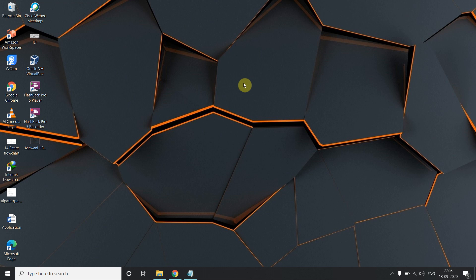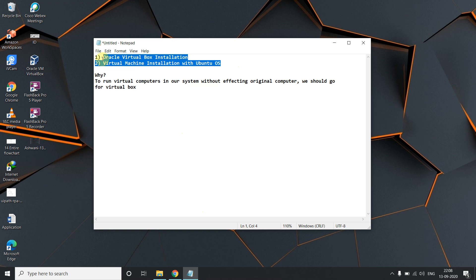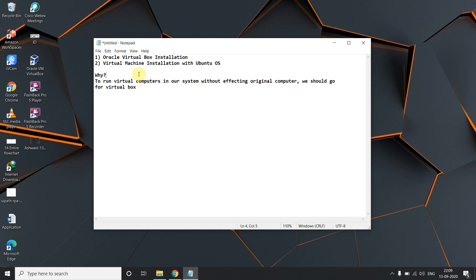This is the second part of the course. In the first part we covered some introduction, and in this part we are going to see how to download VirtualBox and set up our VM to use Linux. This contains two steps: first is Oracle VirtualBox installation, and second is virtual machine installation with Ubuntu OS.